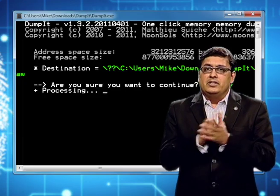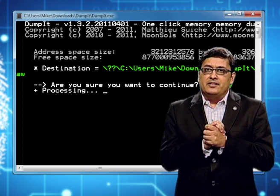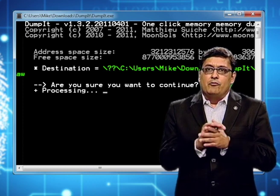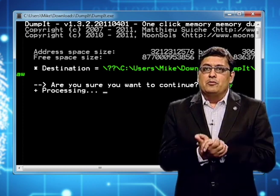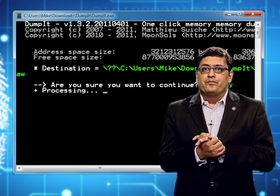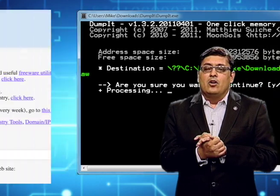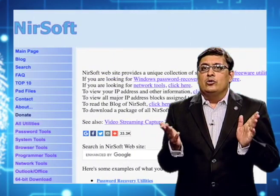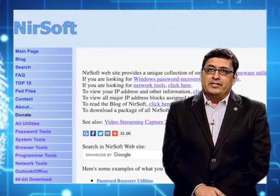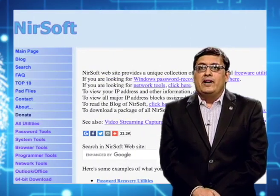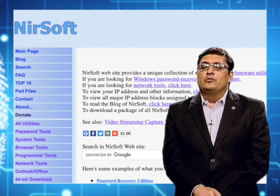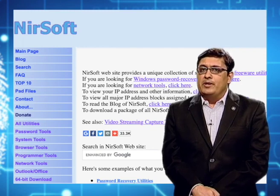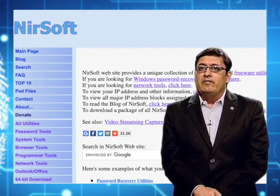The tools we use for live forensics include DumpIt, which is used to dump the contents of the RAM memory. You can also go to NirSoft's website, which provides a lot of tools to extract information stored in web browsers.